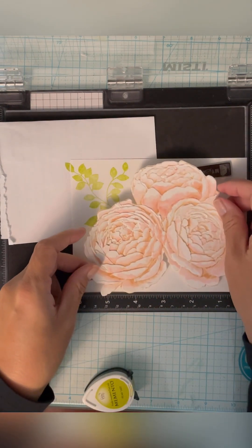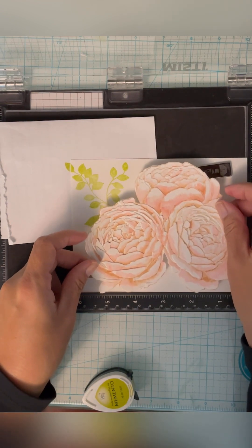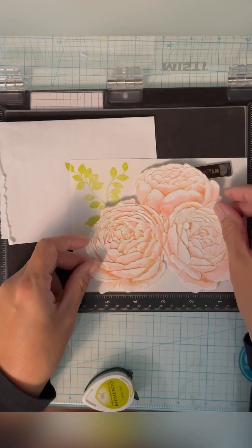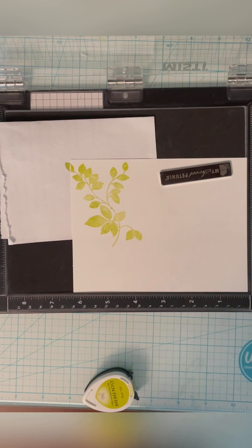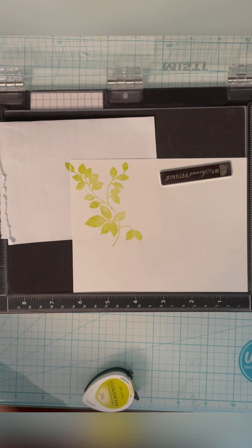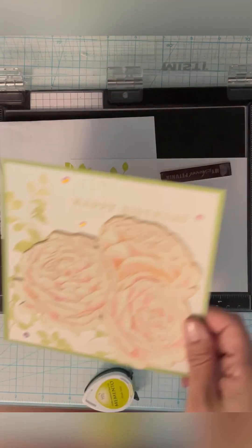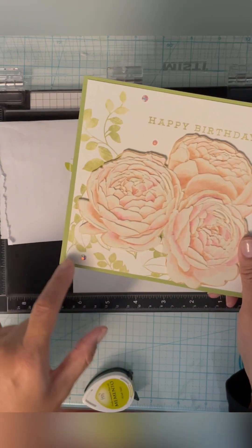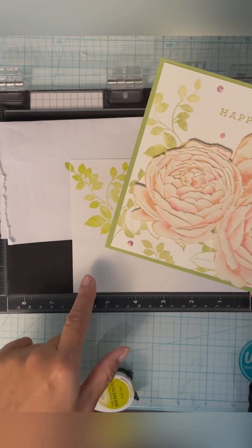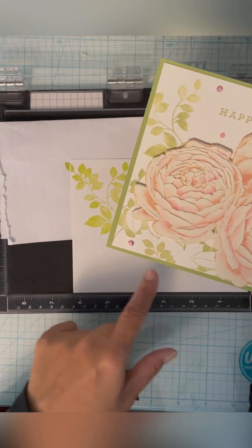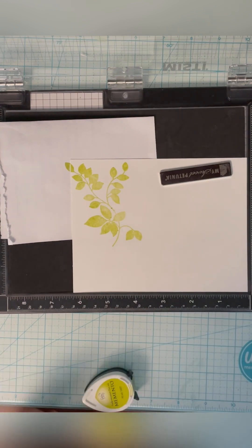So that'll be like that. I'm going to pop this up with some fun foam that I'm going to place underneath. In that original card, I did stamp a little bit more of the leaves underneath. So I'll go ahead and do that too. That's just the same stamp, it could be repositioned.